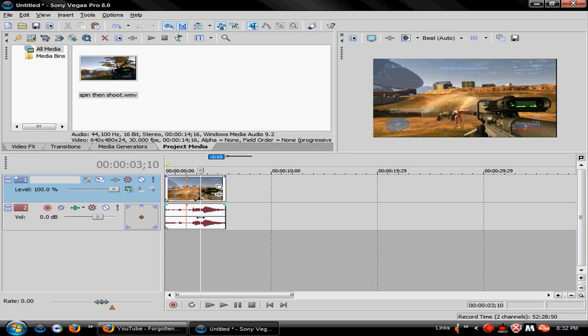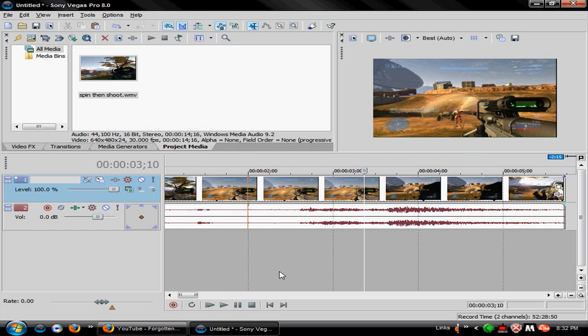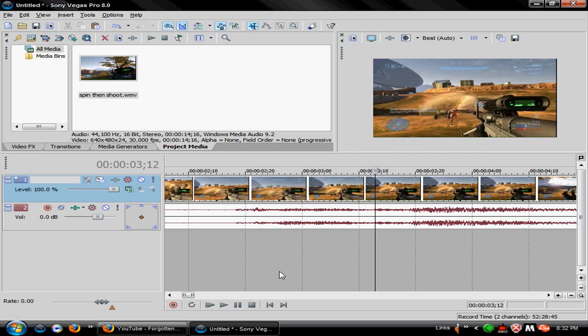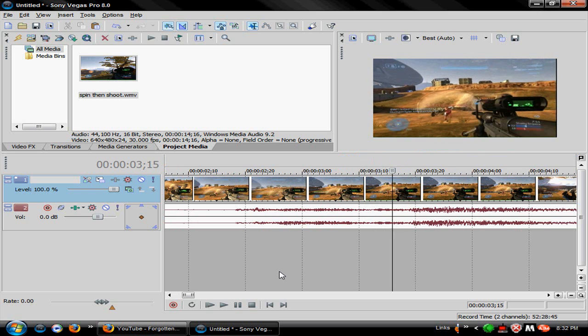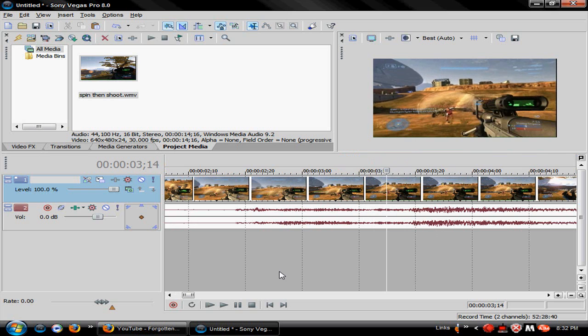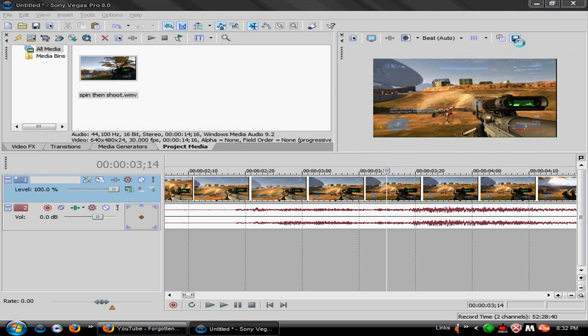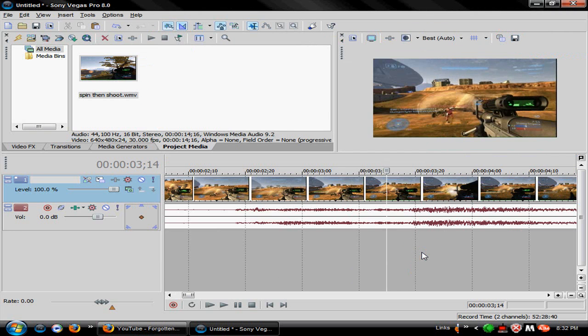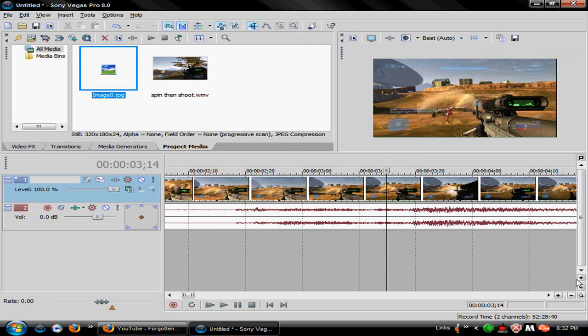So what you want to do is get to where you wanted it. Make sure it's not a blurry thing, so like right about there would be a good one. Then you would want to go right up here to Save Snapshot to File, click that.